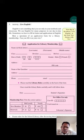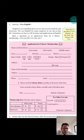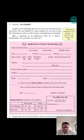English is not something that you see only in your textbook and classroom, but we use English for many purposes in our day-to-day life. You can see in the world, English is the official language, political language, computer language, mobile language.